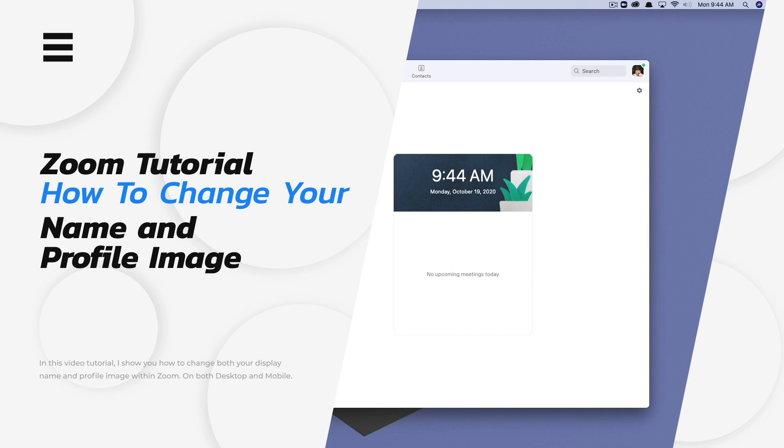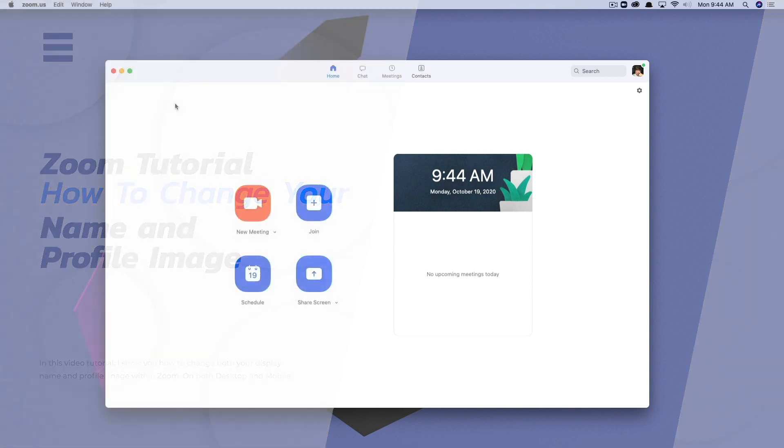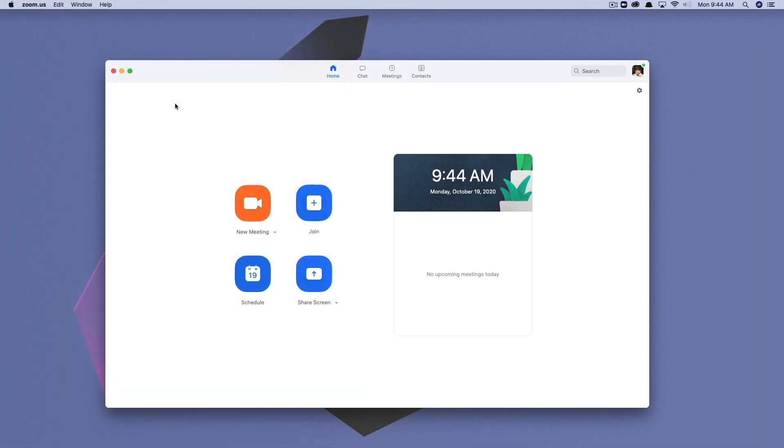So if you are on a desktop PC, Mac, Linux, whatever you're using, what you want to do is open up and log in to Zoom either on the app or in your web browser. And then what you're going to want to do is once you're logged in,